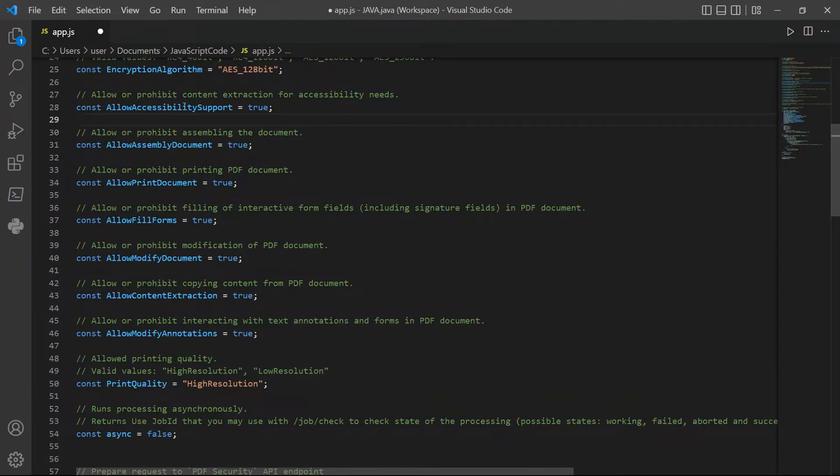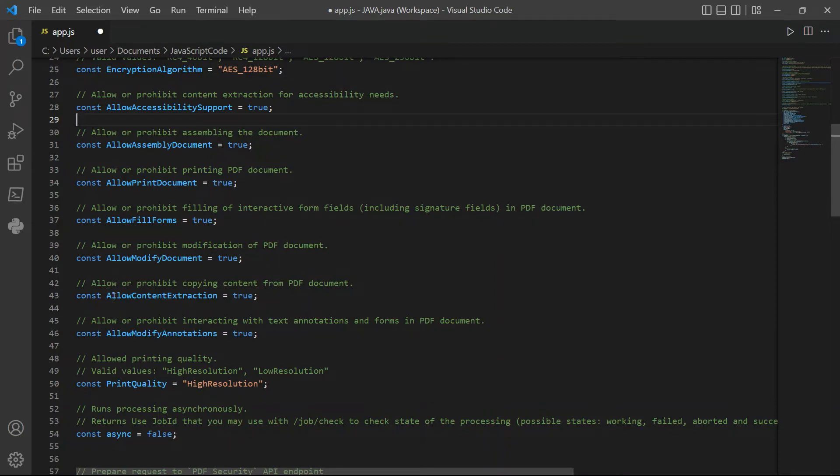For accessibility support, assembly document, print document, fill forms, modify document, content extraction, and modify annotations, set it to true to allow users to interact and access the document. And set it to false to prohibit users.